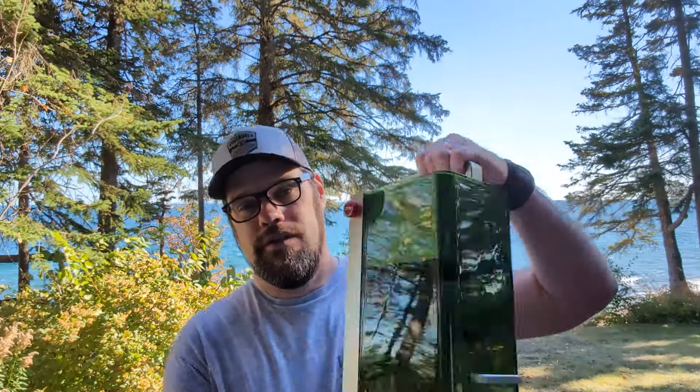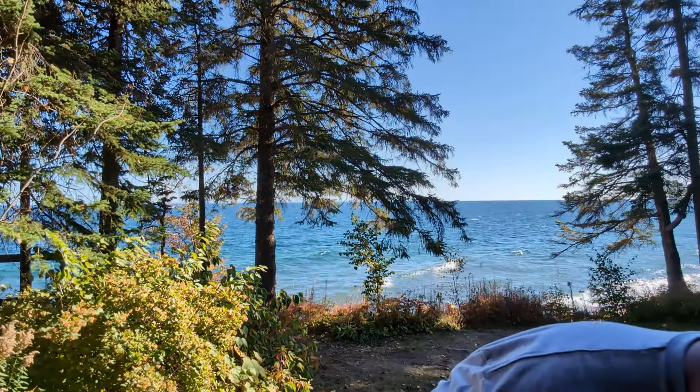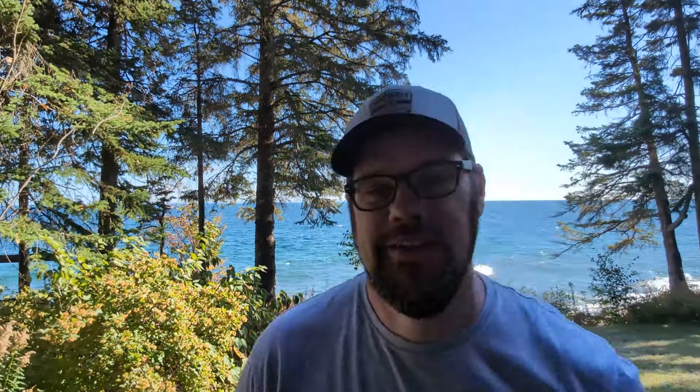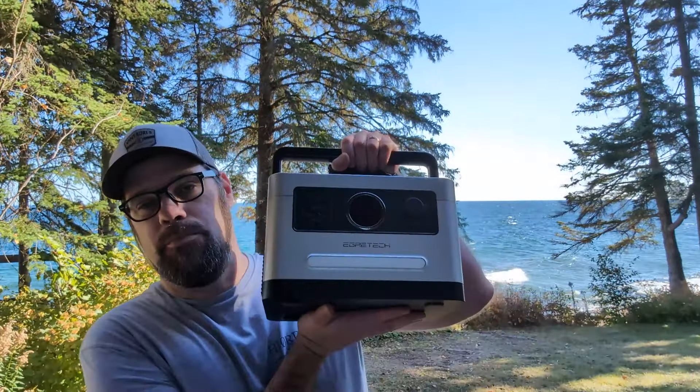I thought I'd bring along the Xtool F1 to make a gift for the hosts here. So I brought along some slate tiles, I've got our Xtool F1 that we're gonna be using, and of course the portable power station.